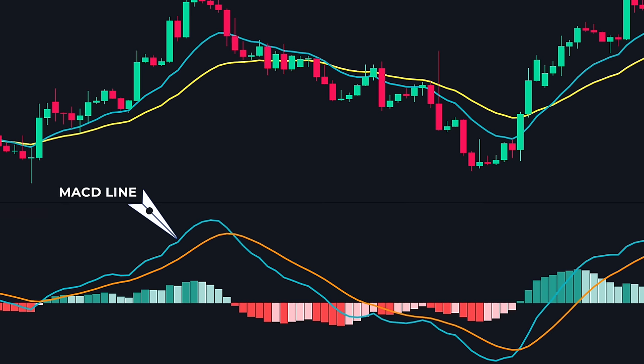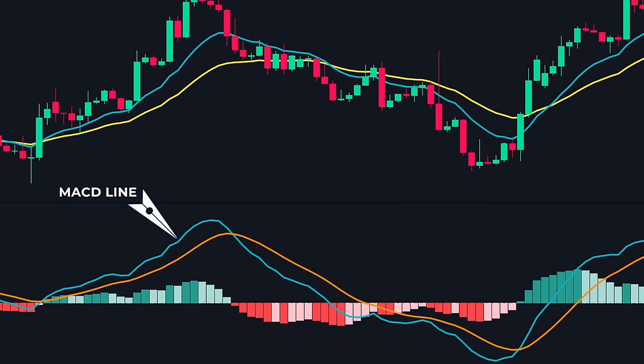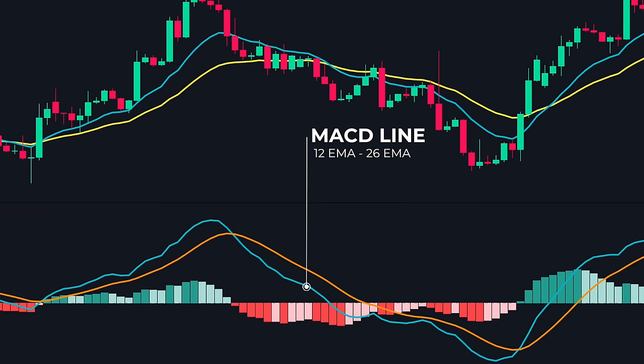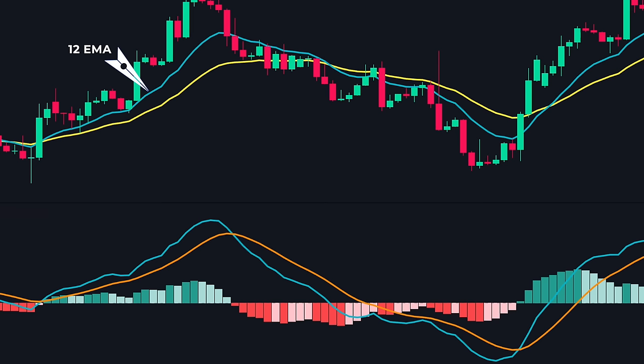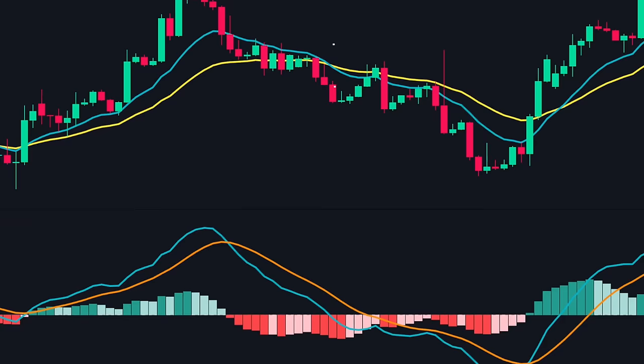First, let's start with the MACD line. The MACD line is calculated by subtracting the 26-period EMA from the 12-period EMA. This means that whenever the 12 EMA is above the 26 EMA, the MACD line will be above zero. When the 12 EMA moves below the 26 EMA, the MACD line goes below zero.